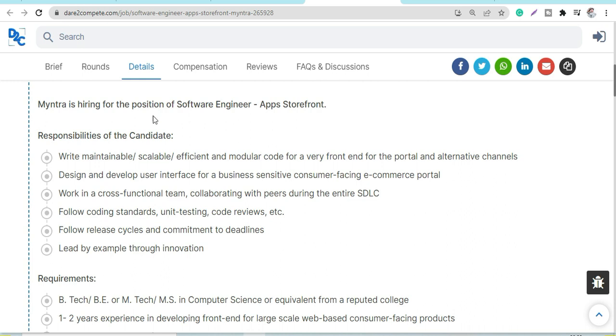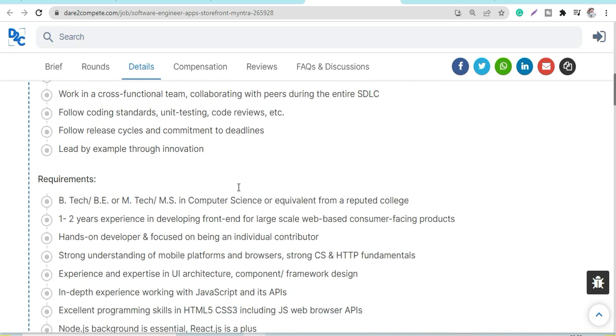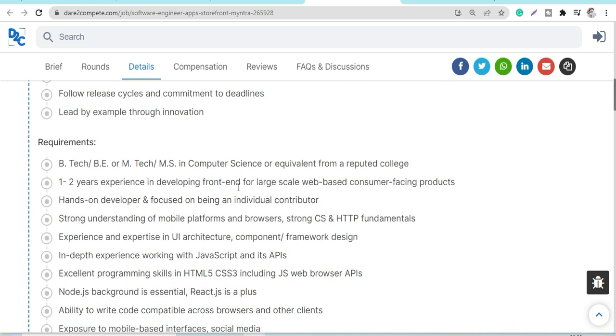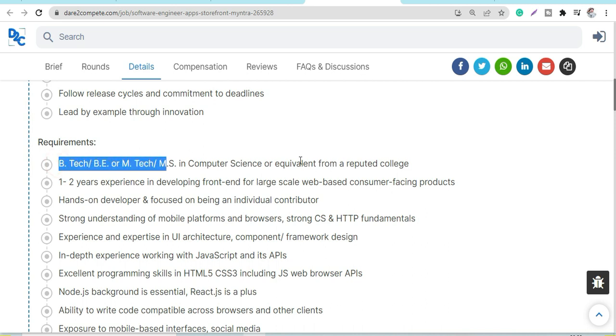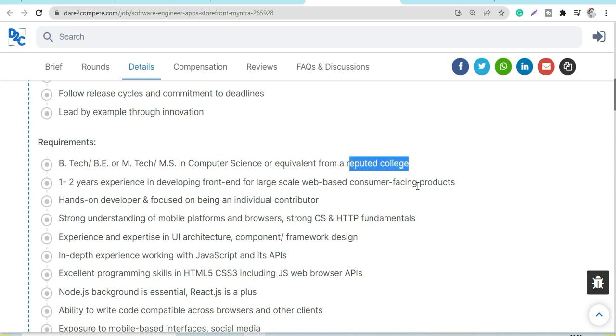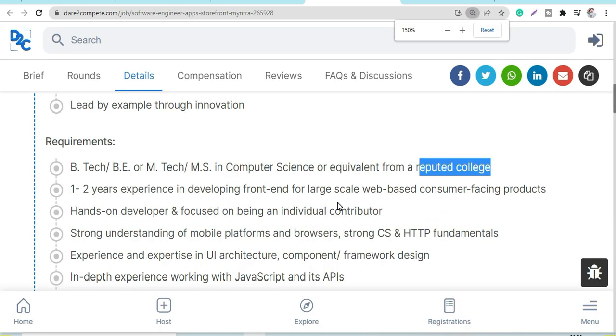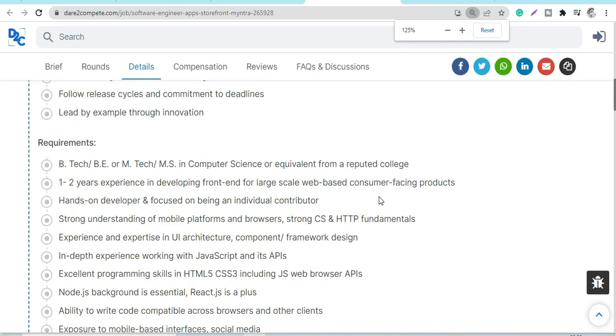Next is the requirements and eligibility criteria. B.Tech, B.E., M.Tech, or MMS in Computer Science or equivalent from a reputed college. The college names are not mentioned, so you can apply. Now, one to two years of experience in deploying front-end for large-scale web-based consumer-facing products.